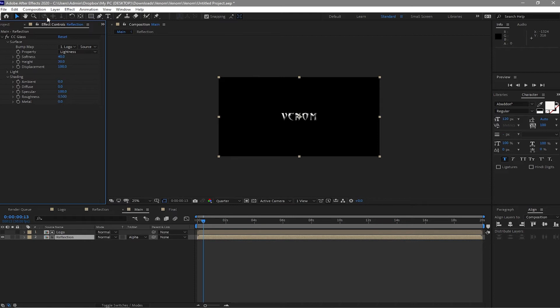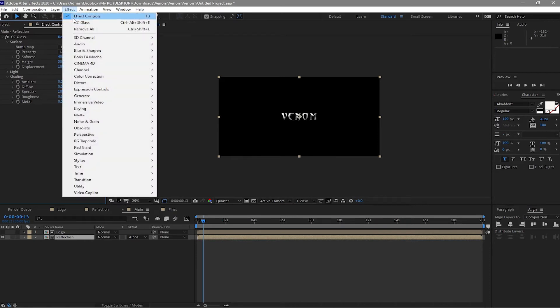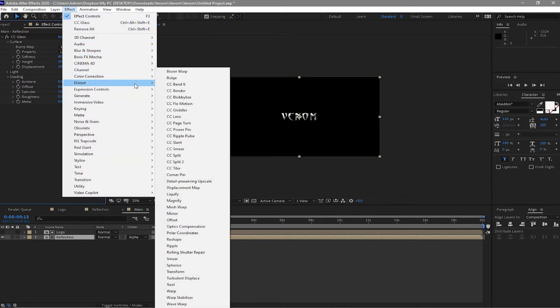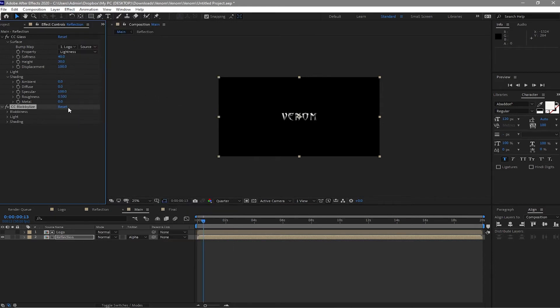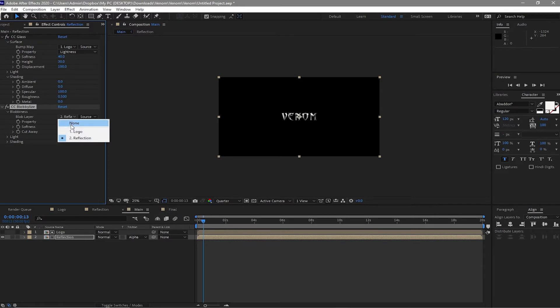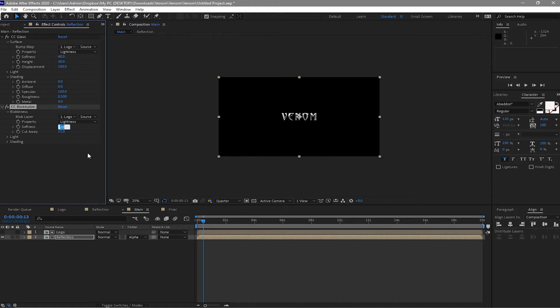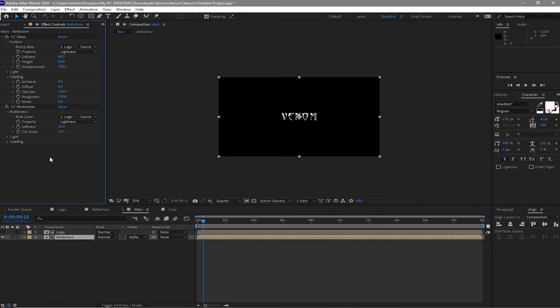And go to effects and preset, distort and find CC Blobalize. Change settings from reflection to logo and then change the softness to about 30. And the shading is the same. The cut away probably is 0.